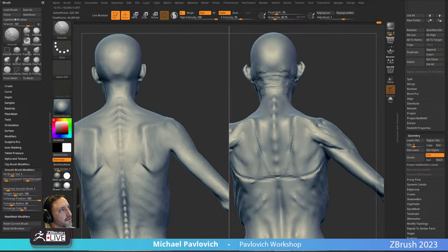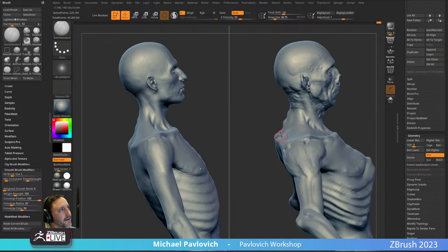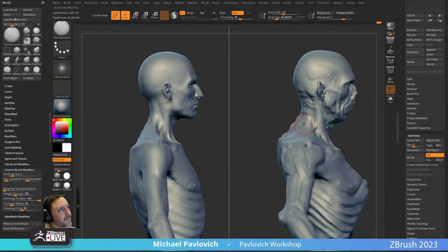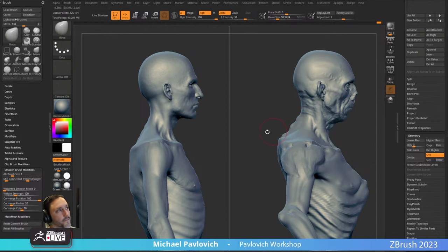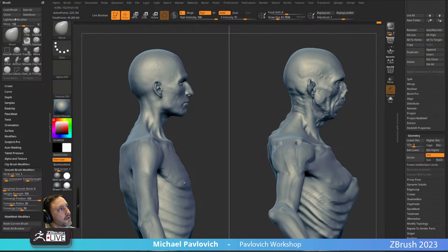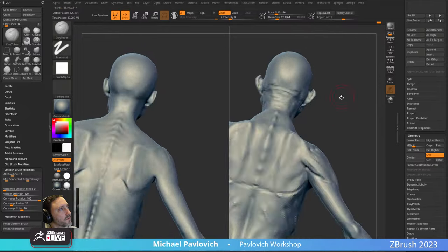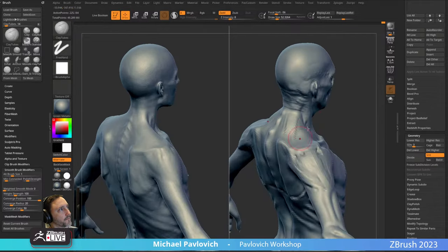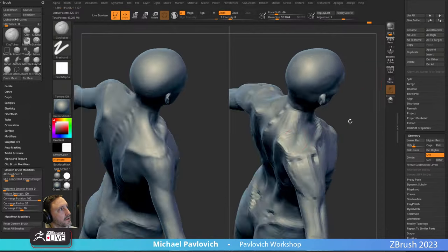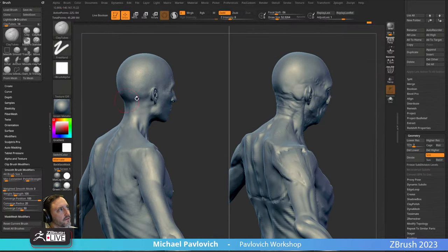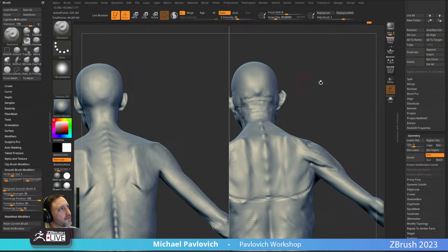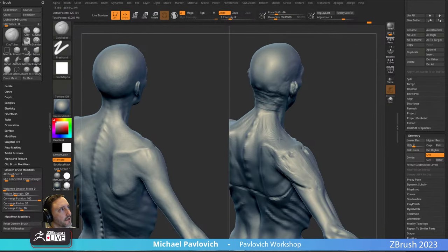The latissimus dorsi — super thin muscles in this case — we can maybe pop this a little. The lats are going to kind of go across the bottom of that scapula, up into that armpit, so maybe right around here. Then here you can see a little bit of that trapezius through here, right across the top of that scapula.